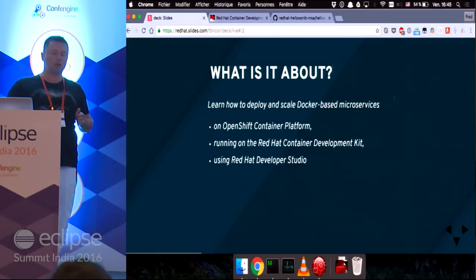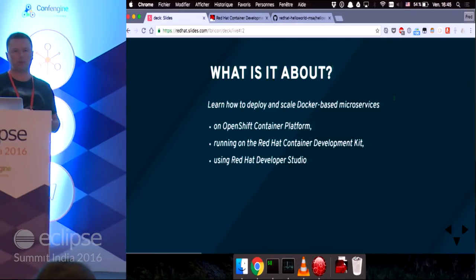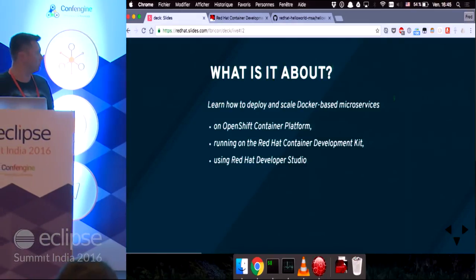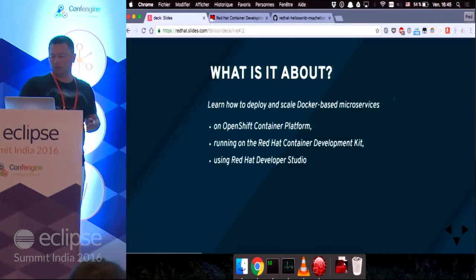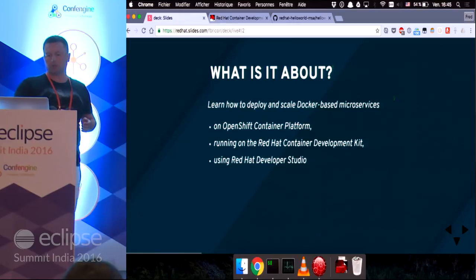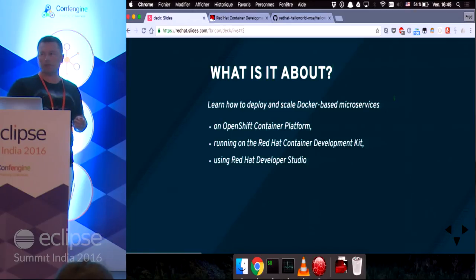A lot of the concepts I'm going to talk about have been introduced already by Pradeep in the talk before me. So I'm going to make a quick overview of the products I'm going to demonstrate.